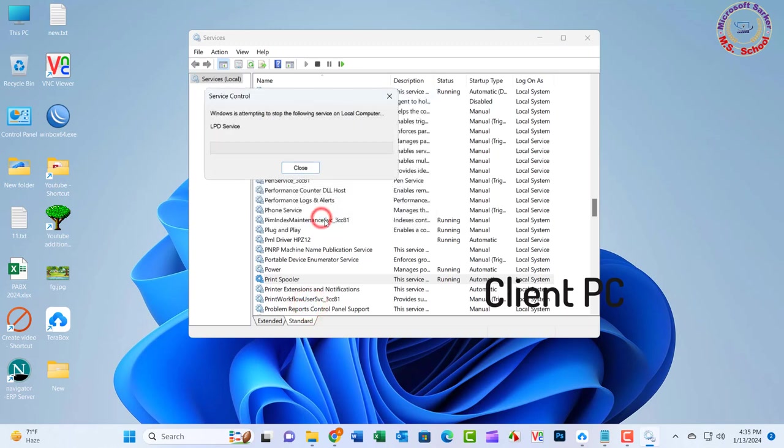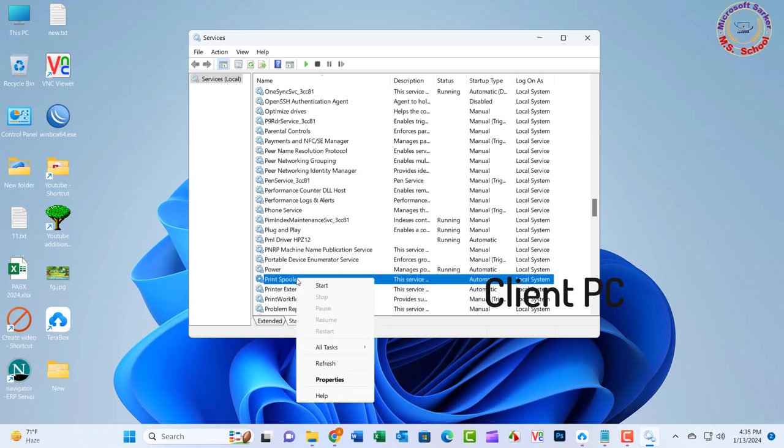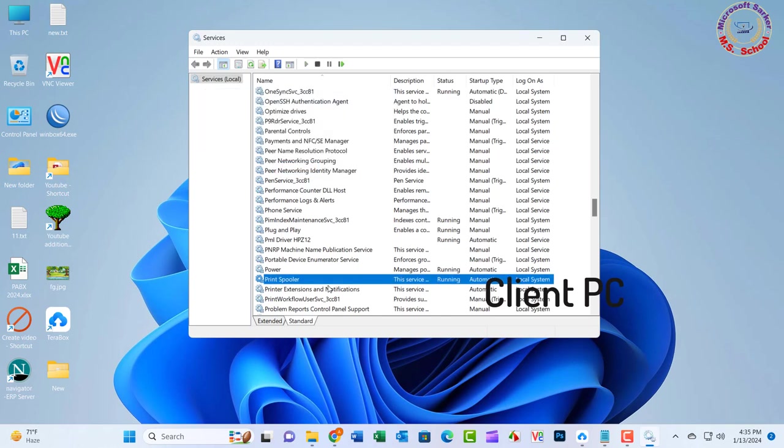Wait a few seconds for the Print Spooler to terminate. Now right-click on Print Spooler and select Start from the menu to restart the service again and check whether the issue is resolved.